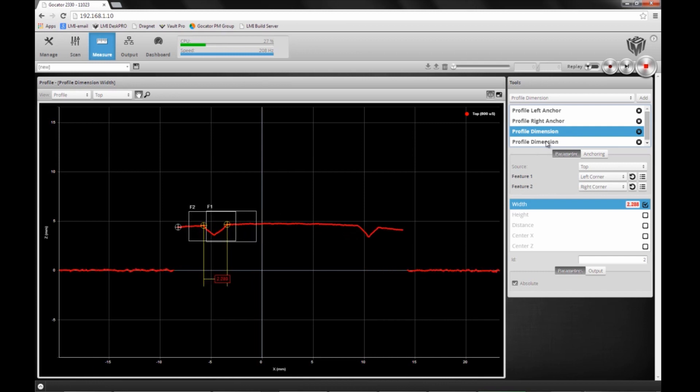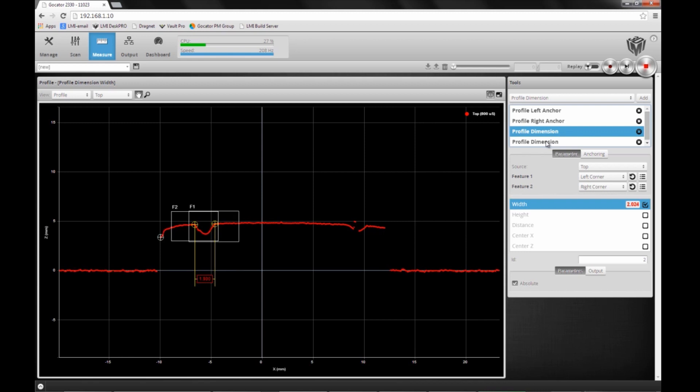This is something that was missing in previous versions of the Gocator, where we had a concept of profile fixturing but it only allowed one single anchor.